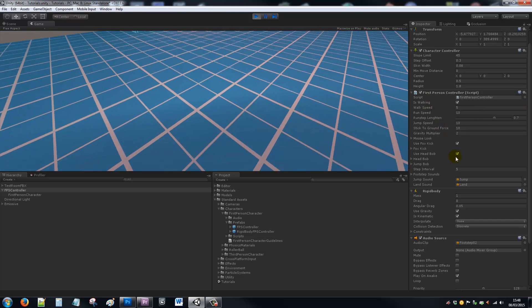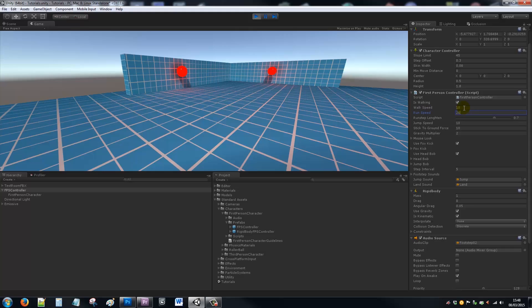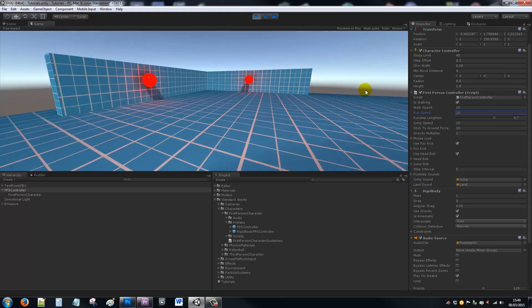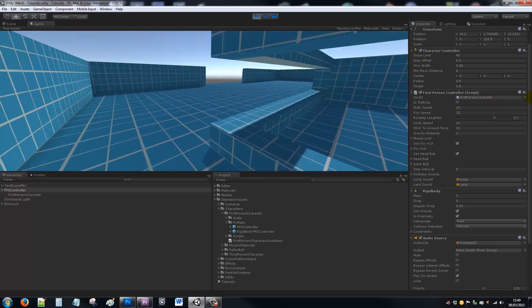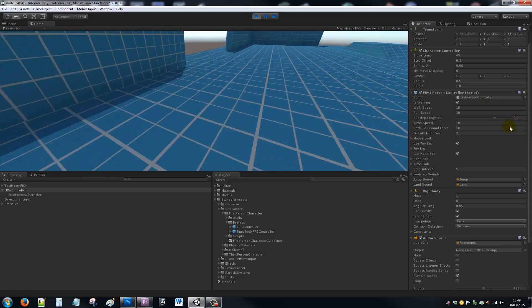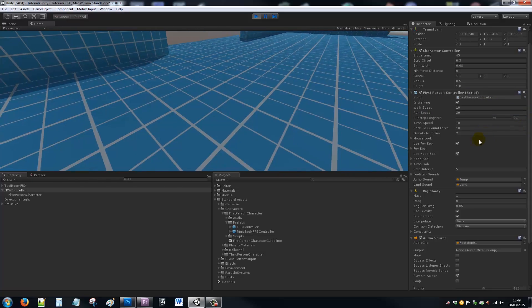So we can adjust all these parameters. Walk speed can be quicker, run speed—we can move so much quicker. And it's so easy because they've done it all for you.